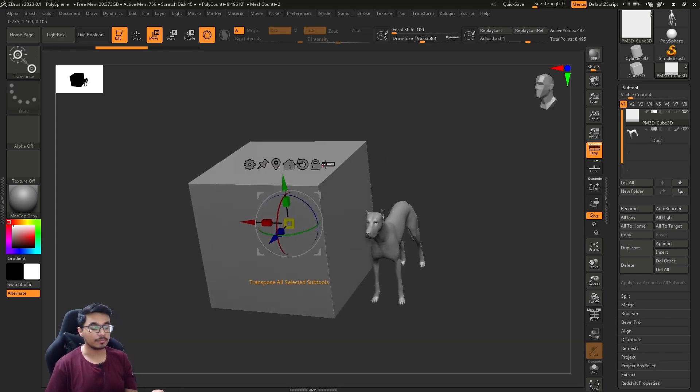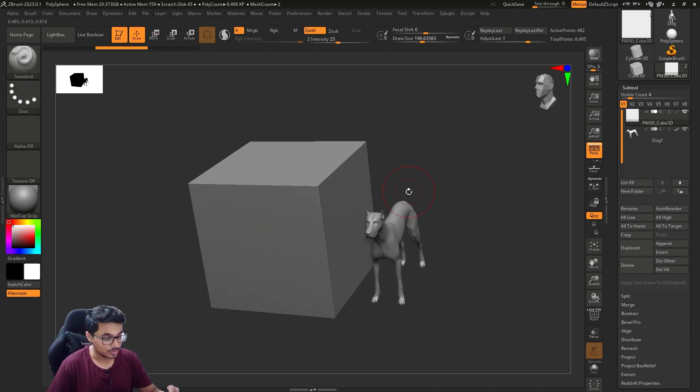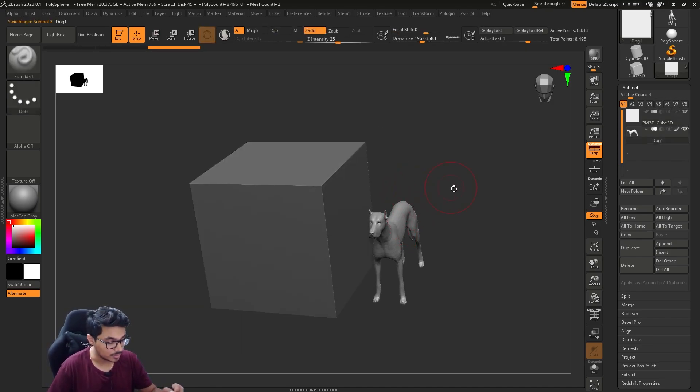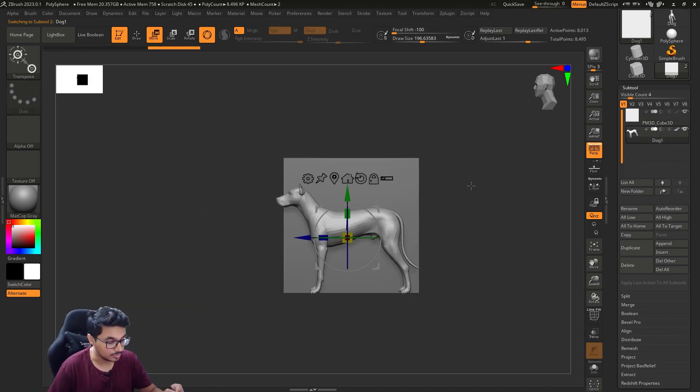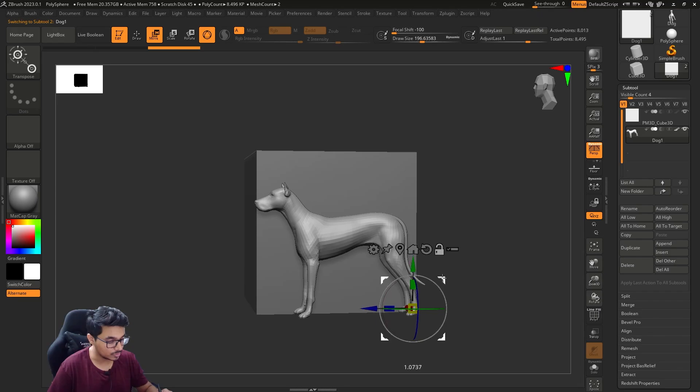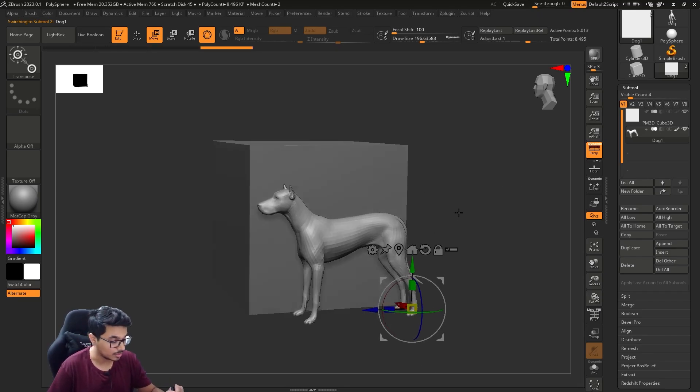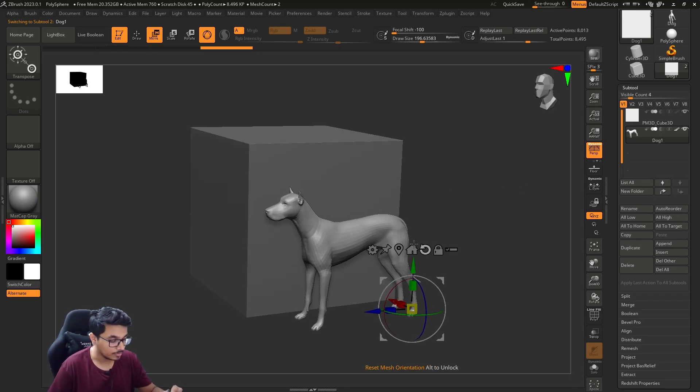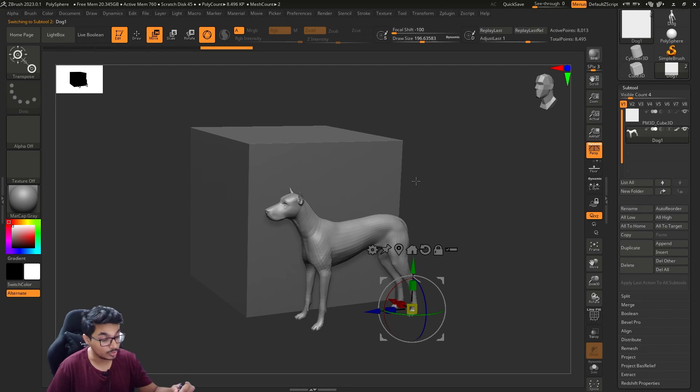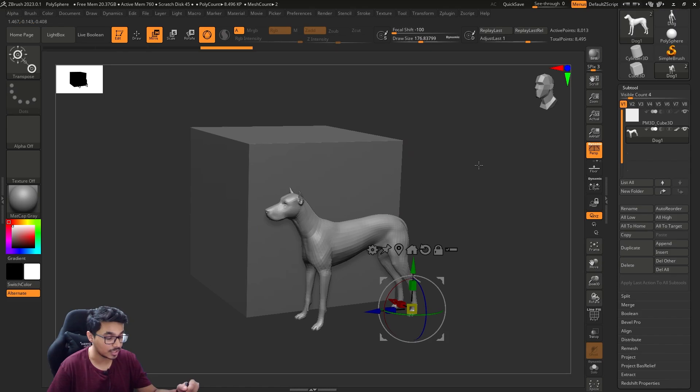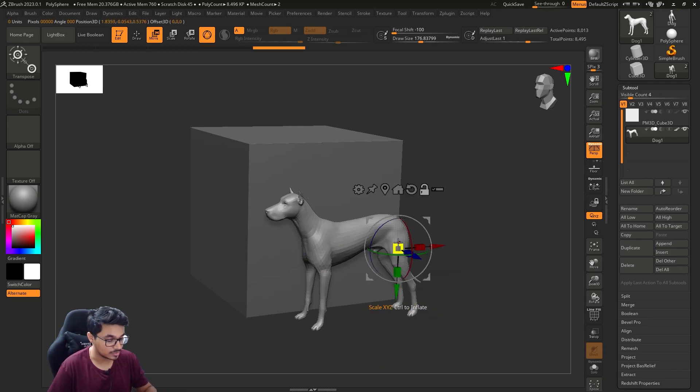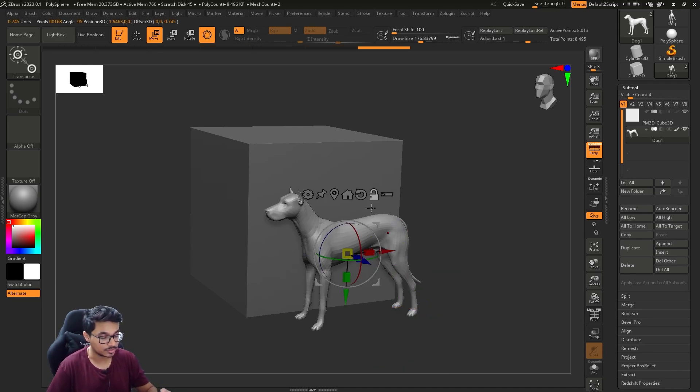As soon as you press W you will see a couple of these buttons are there. Suppose you want to move it to the center of your object or the center of whatever is unmasked, you can hold Alt and click on this guy. This is go to unmasked position.